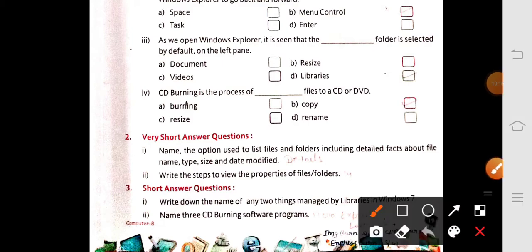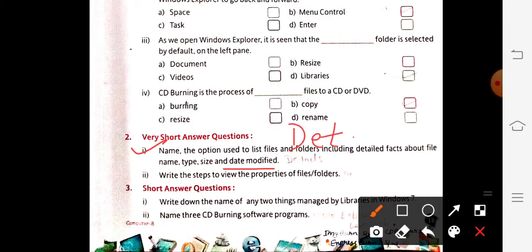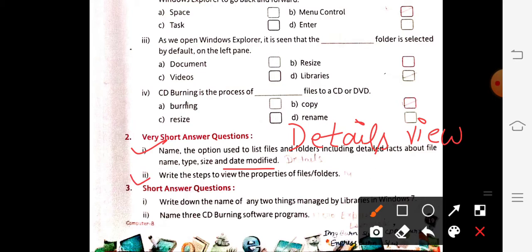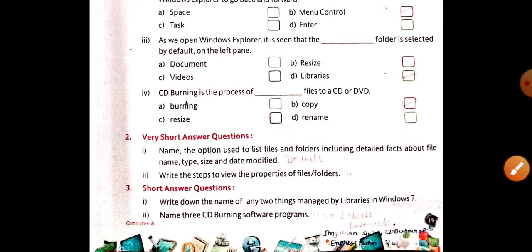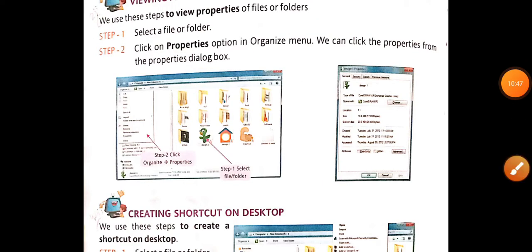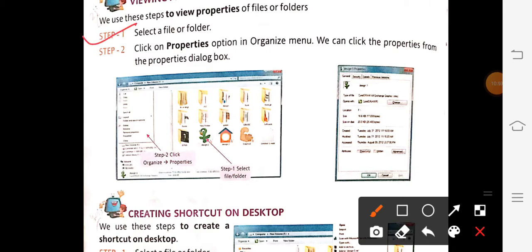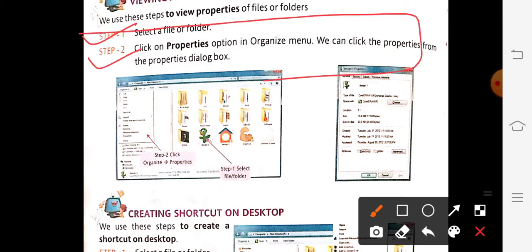Details View is the answer. Next question: write down the steps to view properties of files and folders. Check page number 14. Here is the answer — Step number 1 and Step number 2 — write only the steps, nothing else.